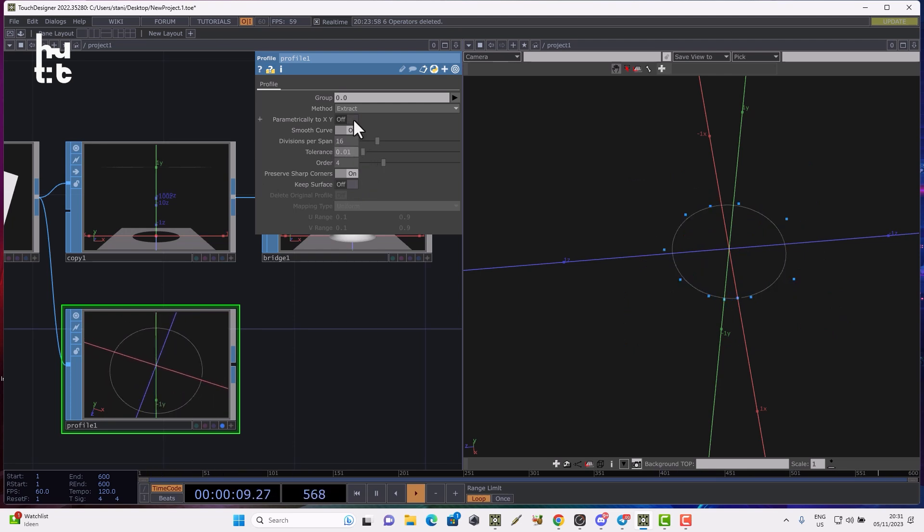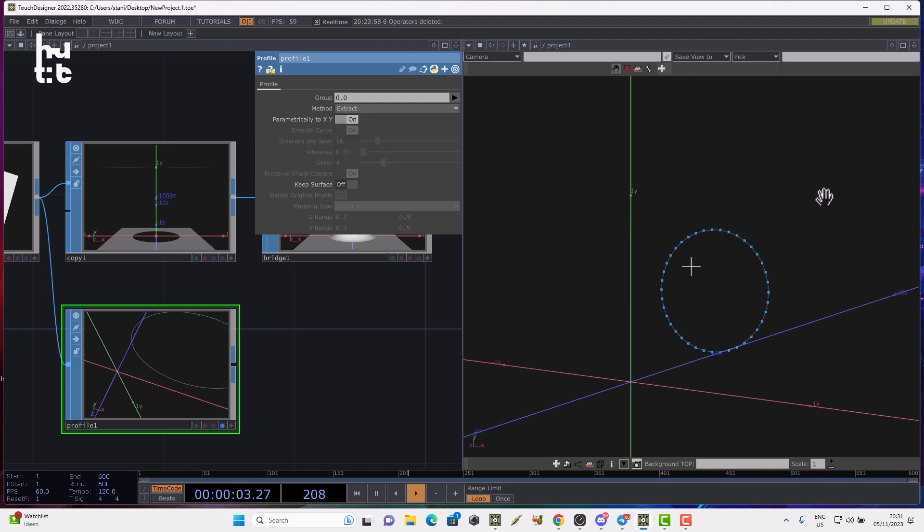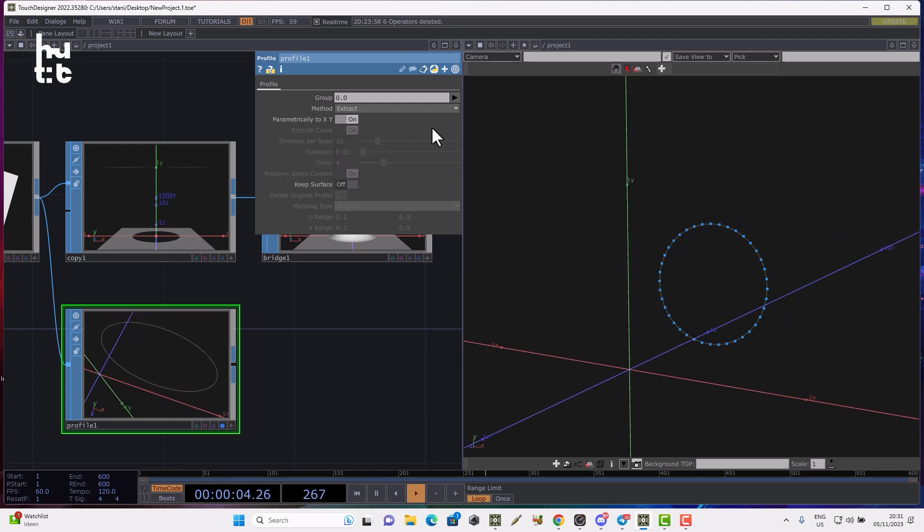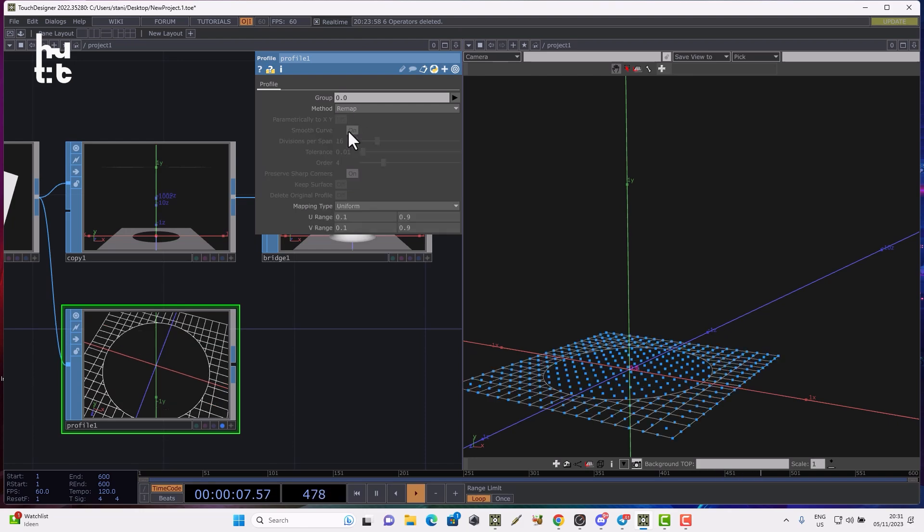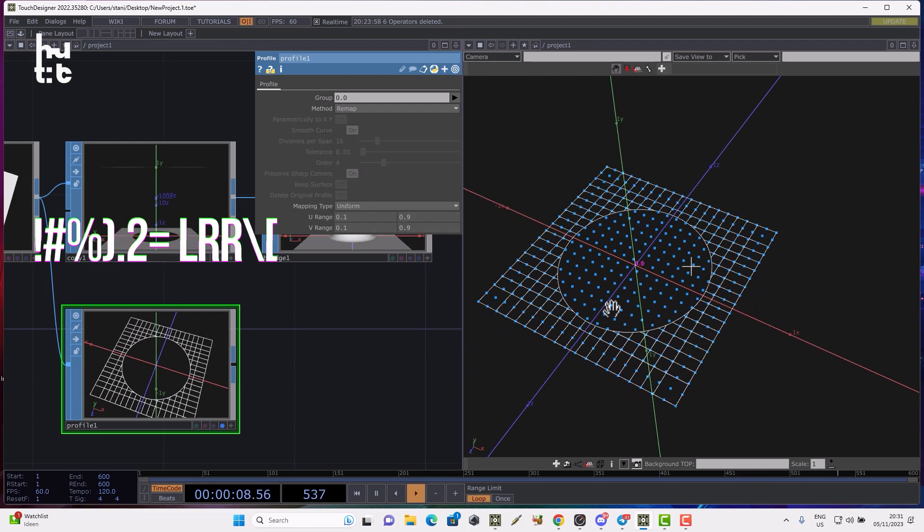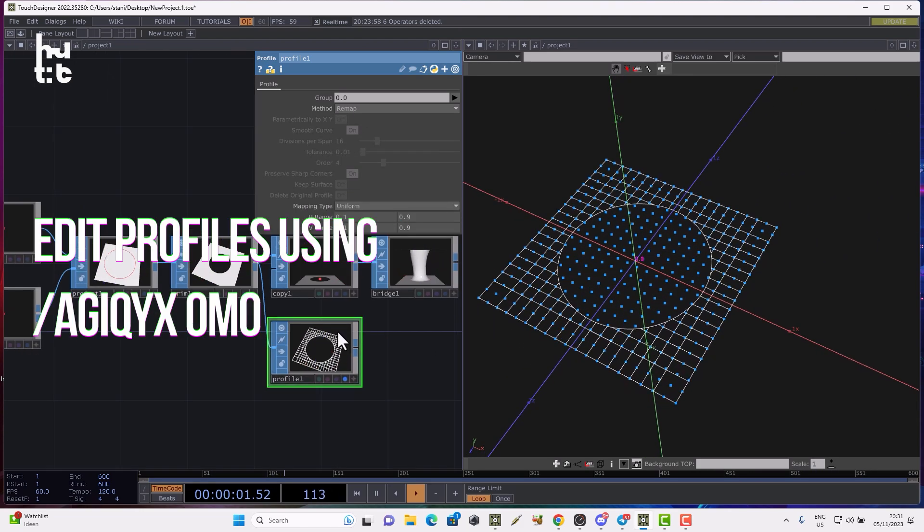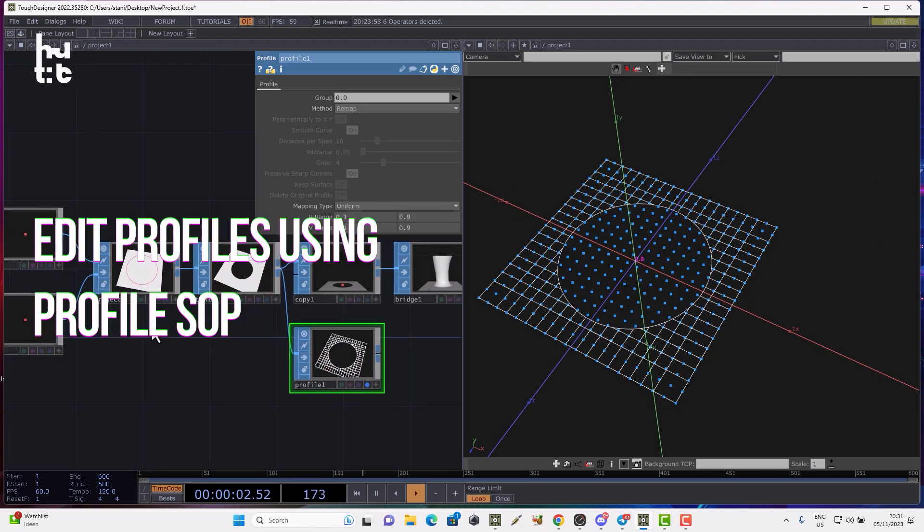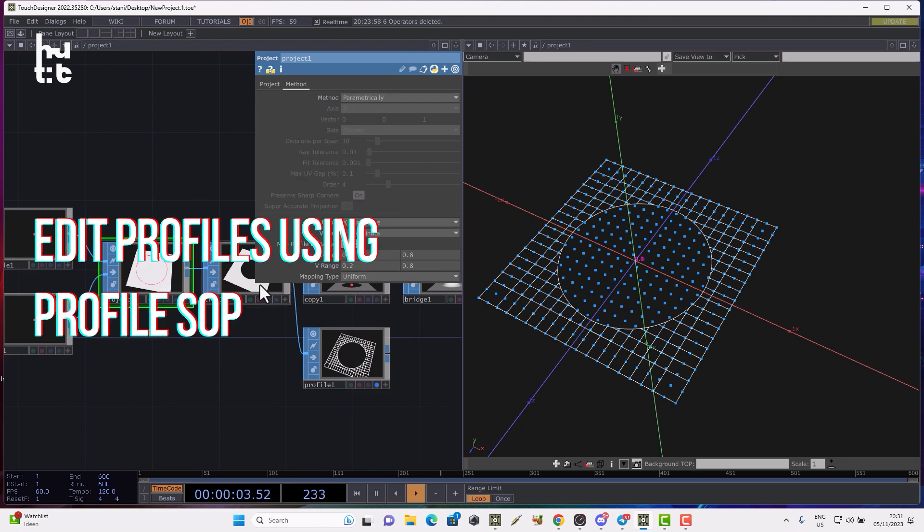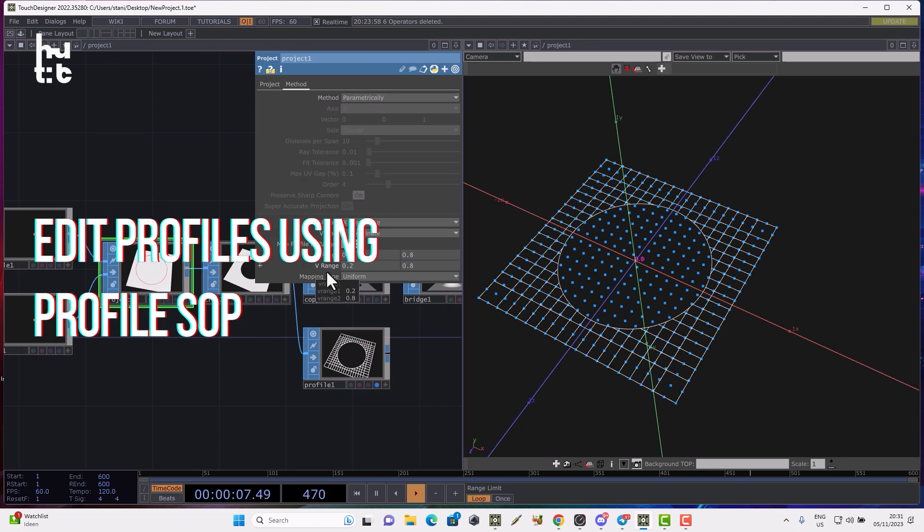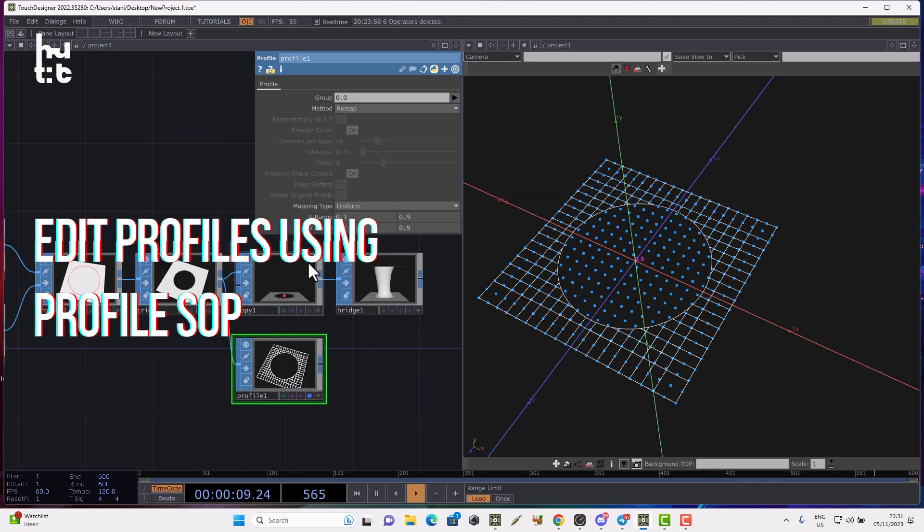We can extract it parametrically to XY, the vertical direction. The second option is we can remap, which is basically the same operation as changing the original project U and V range parameter. We can remap the position of the profile.